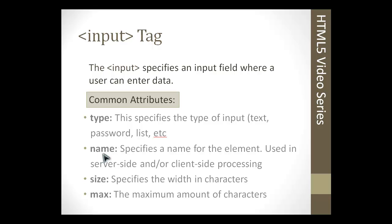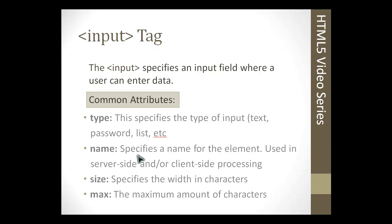The next attribute we have here is one that would probably show up on all of the fields if the form is going to be processed somewhere else. If it's going to be processed with PHP, it would have a name. That name is how you would identify that element in the script that it gets processed in. It can also be used in client-side, it can be used with JavaScript validation, it can be used for numerous things.